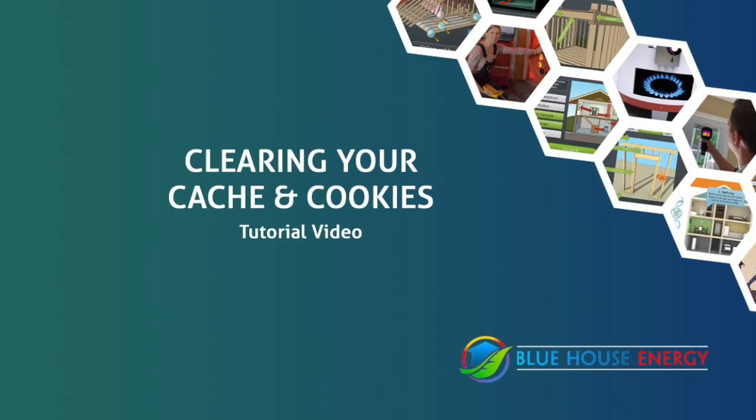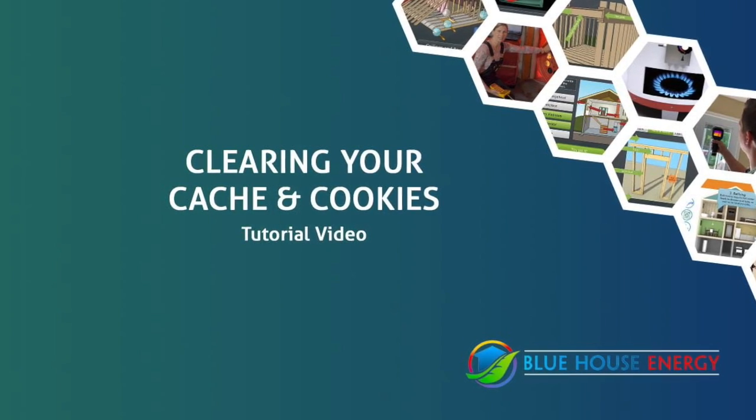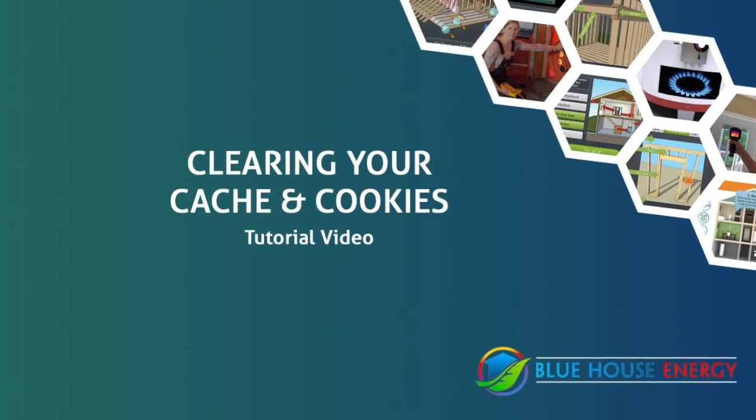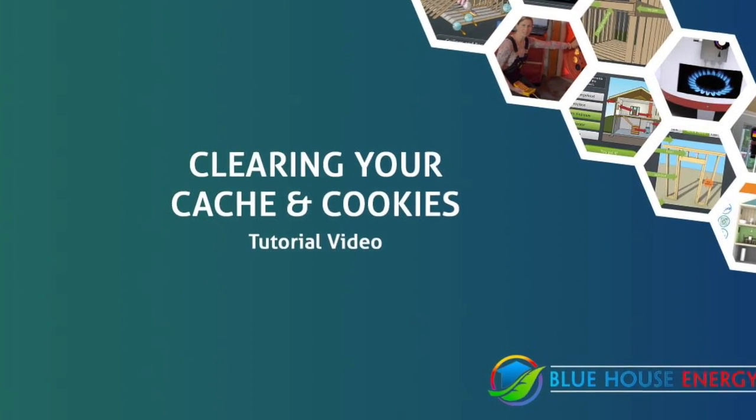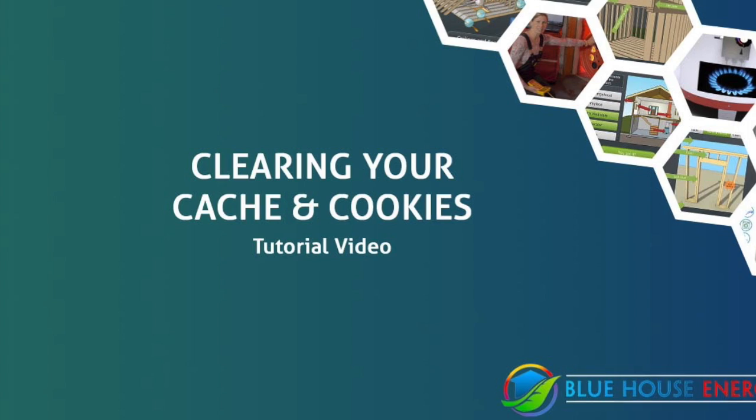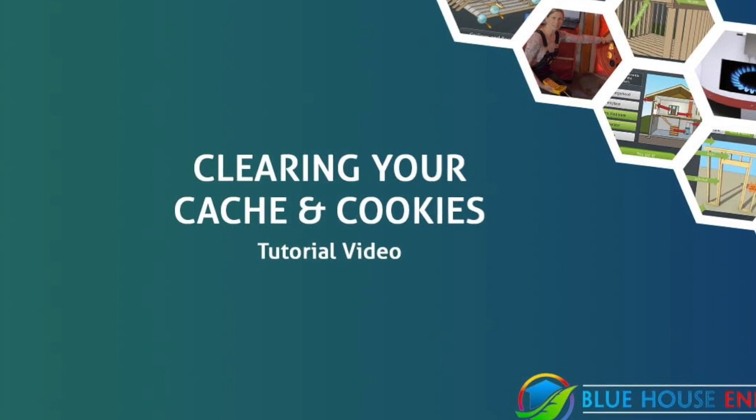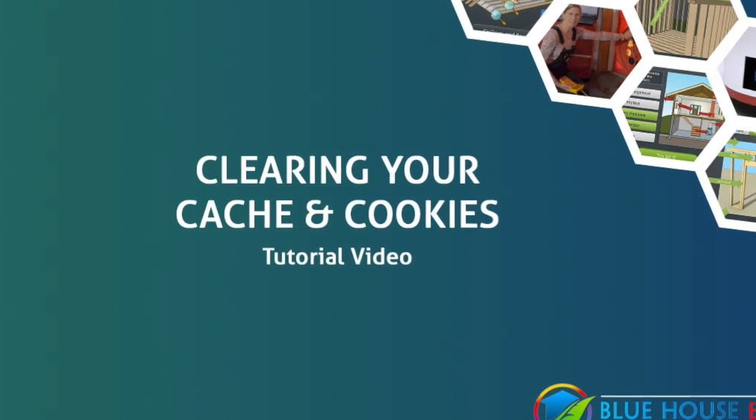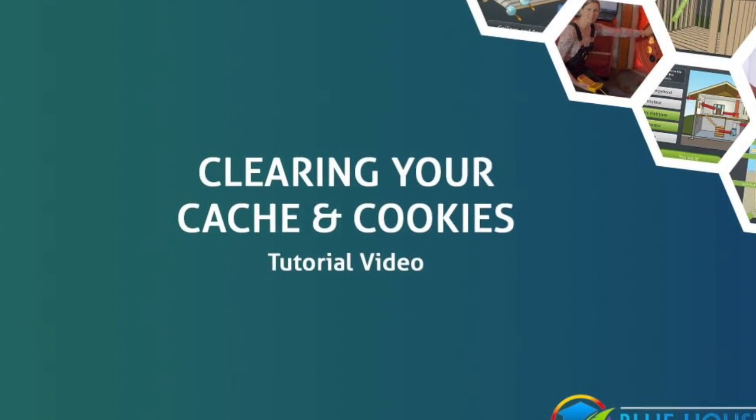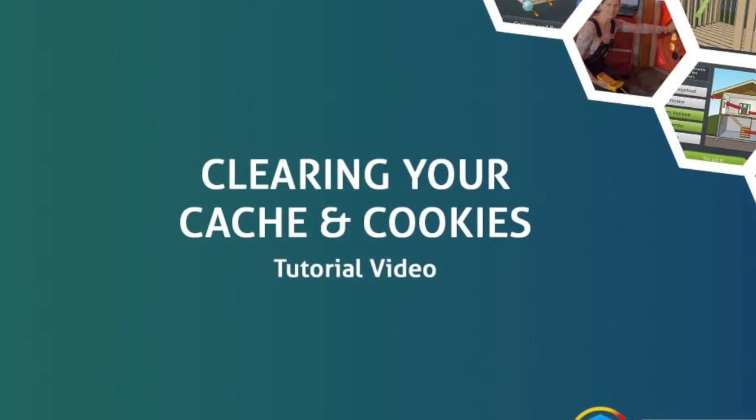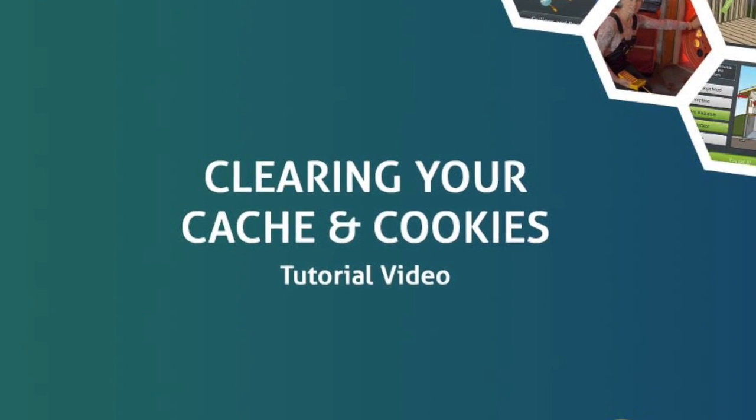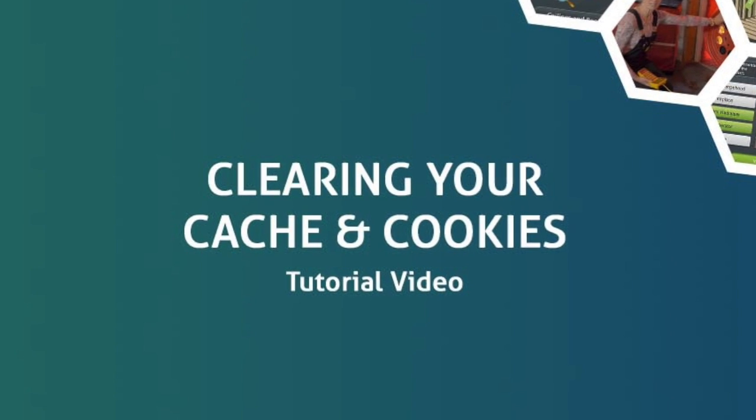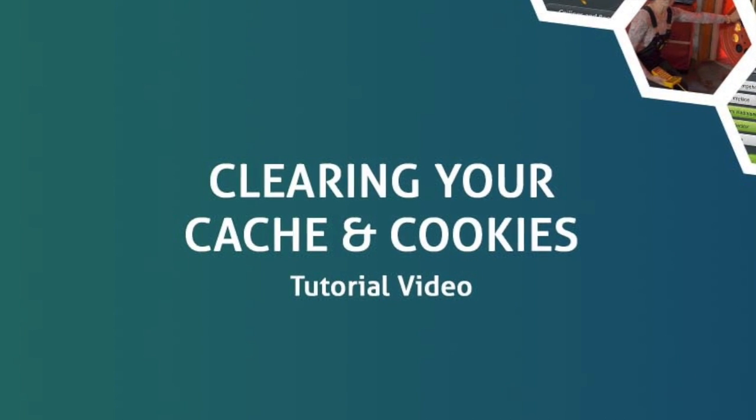Because of the way that Google Classroom and Blue House Energy's online learning portal talk to one another, you will need to clear your browser's cache and cookies each time you complete a work session on your course.